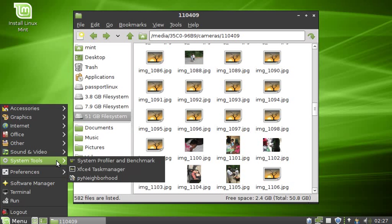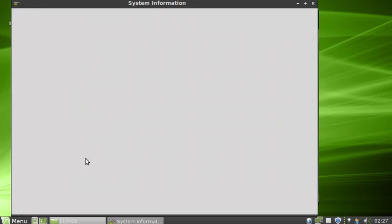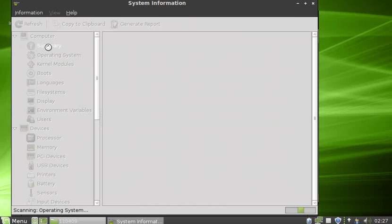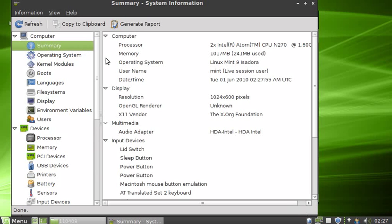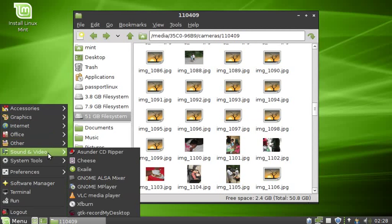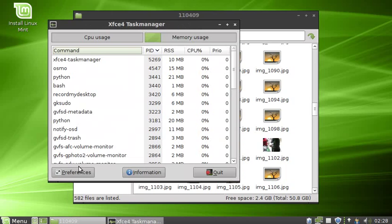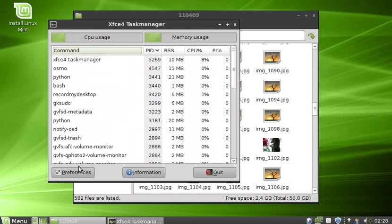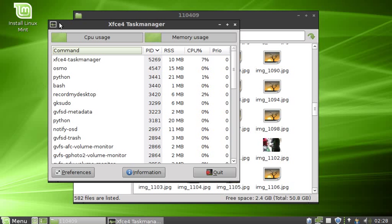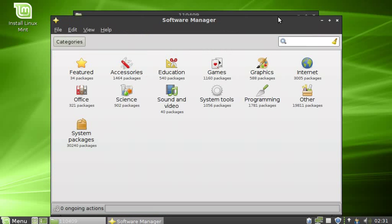Under System Tools you have a System Profiler to give you a little information about your machine and the whole amount of memory. Also you have the XFCE Task Manager, which is a lot less CPU hungry than the System Monitor that you find under Gnome or KDE. Nice and simple, tells you what you immediately need to know and gives you a way to kill applications if you need to.